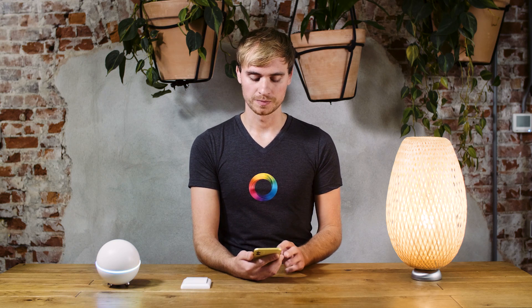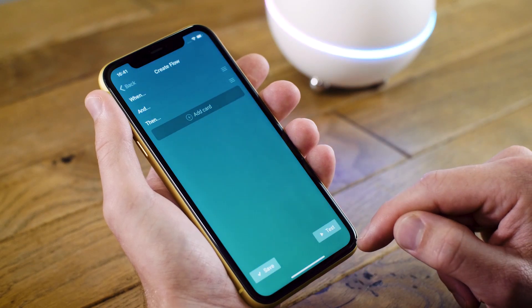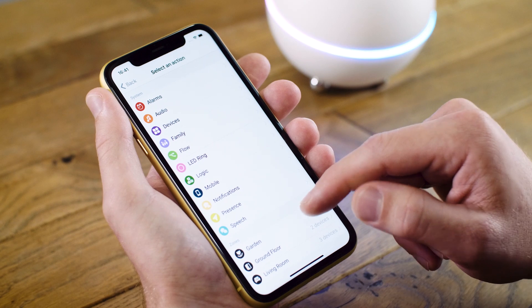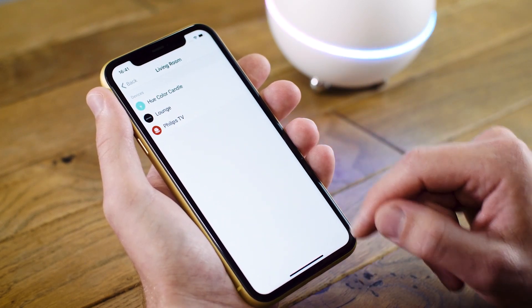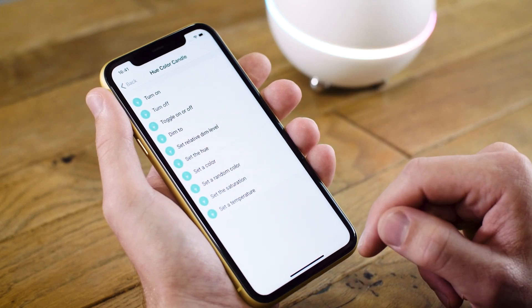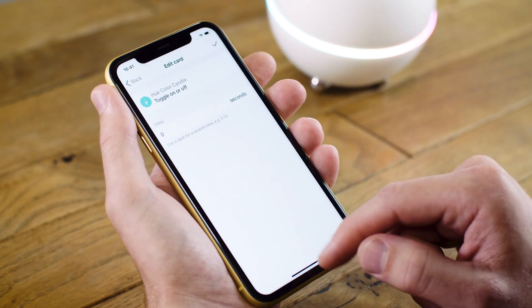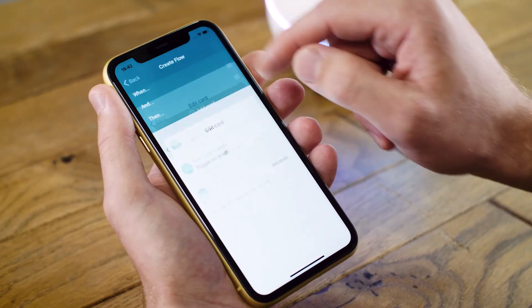Now I need something to happen when the button is pressed. To do this, I tap then and I add a new card. Under the living room is also listed my lamp. I want the lamp to turn on or off, so I'll use the toggle on or off command. I don't want any delay, so I leave this at zero seconds, and I hit the check mark in the top right hand side.